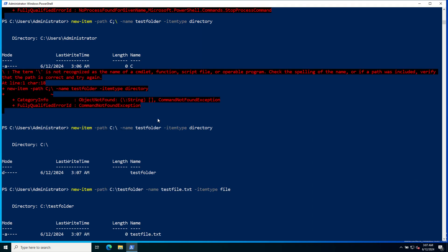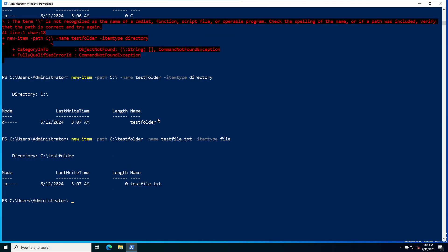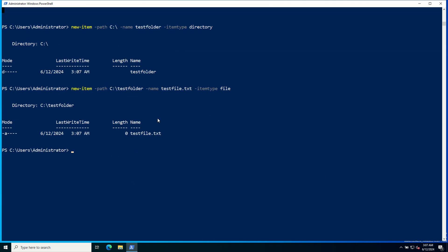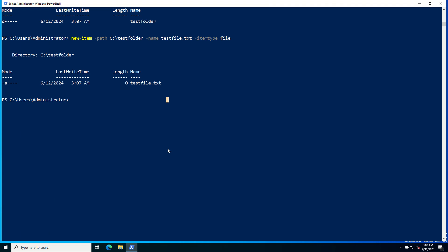You can also move, copy, and delete files using Copy-Item, Move-Item, and Remove-Item commandlets. To copy the file, provide the command Copy-Item, provide path.